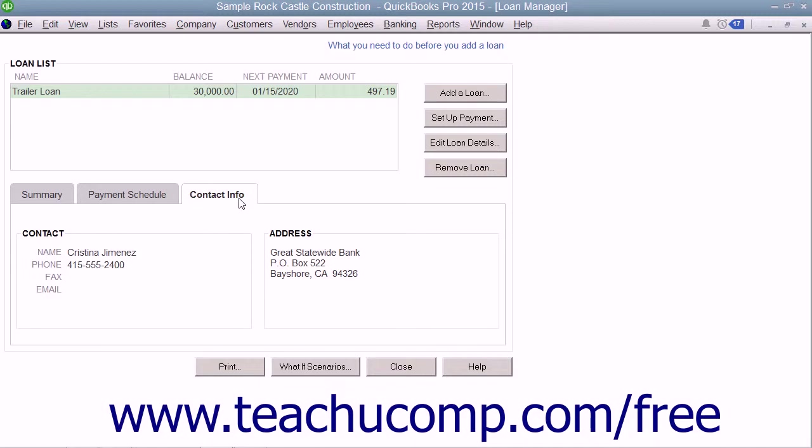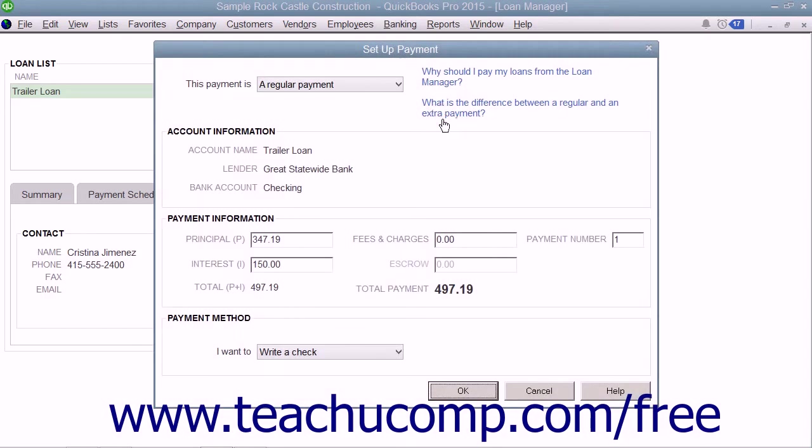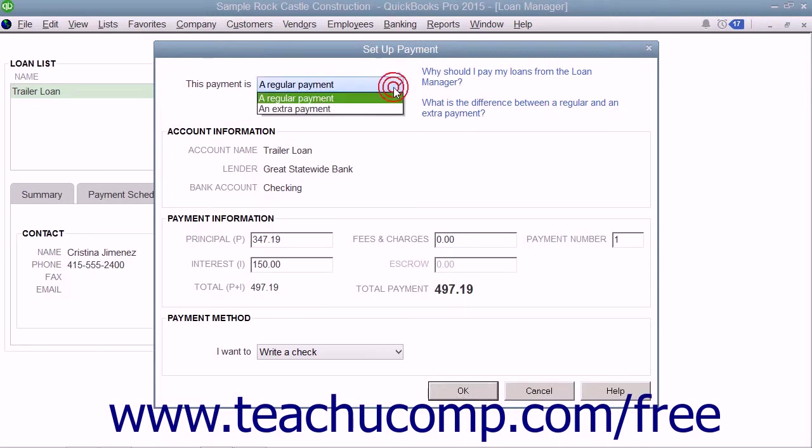To set up a payment for a loan listed within the Loan List, select the loan in the list, and then click the Setup Payment button to launch the Setup Payment dialog box. Use the This Payment Is drop-down to select either a regular payment or an extra payment.